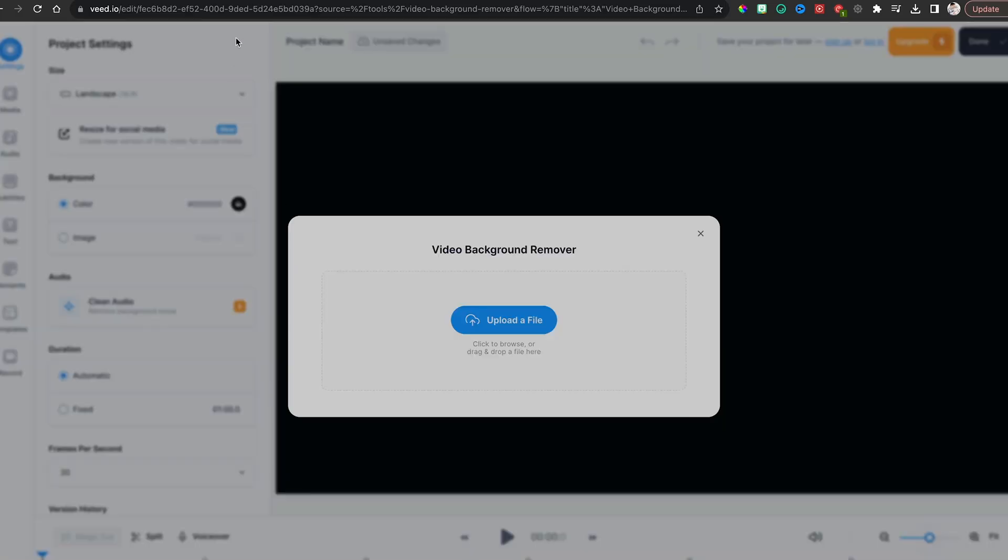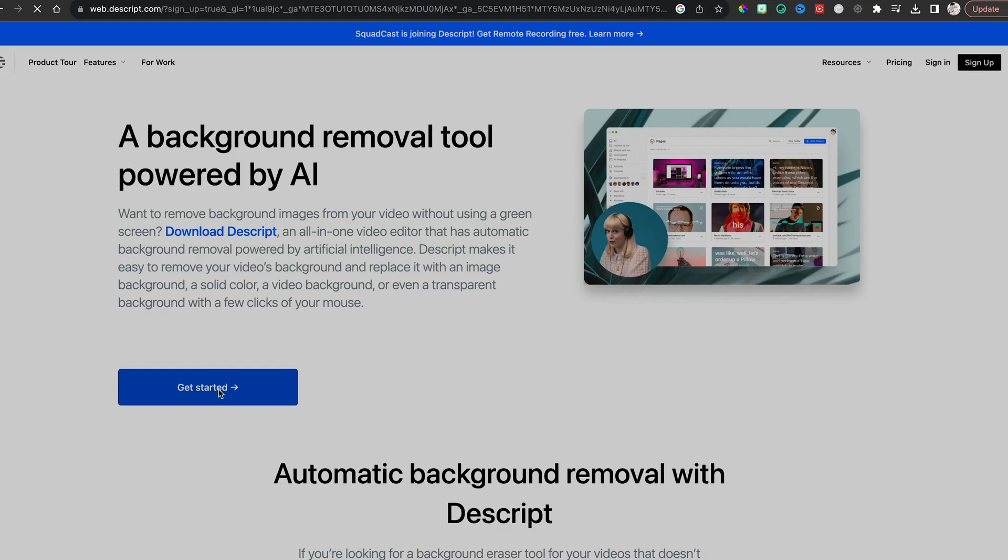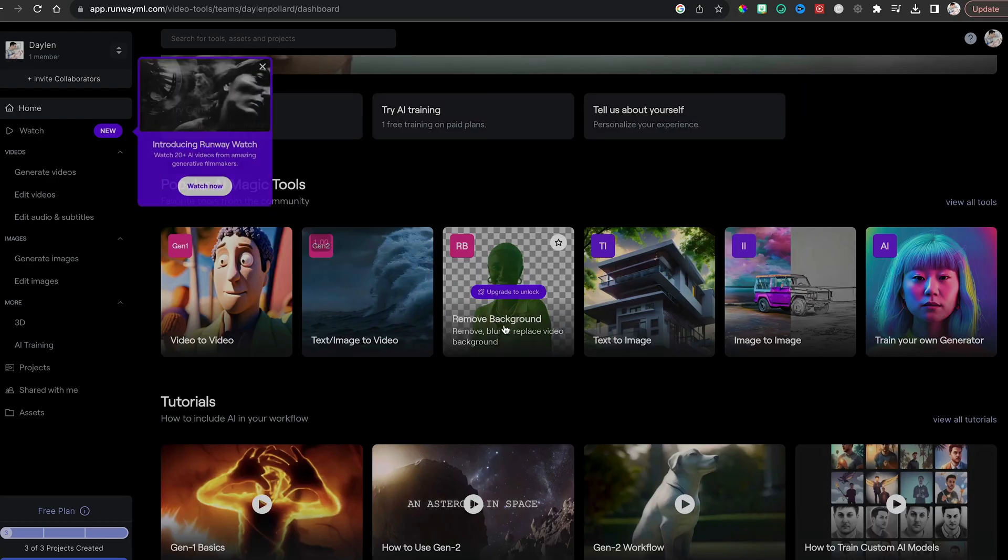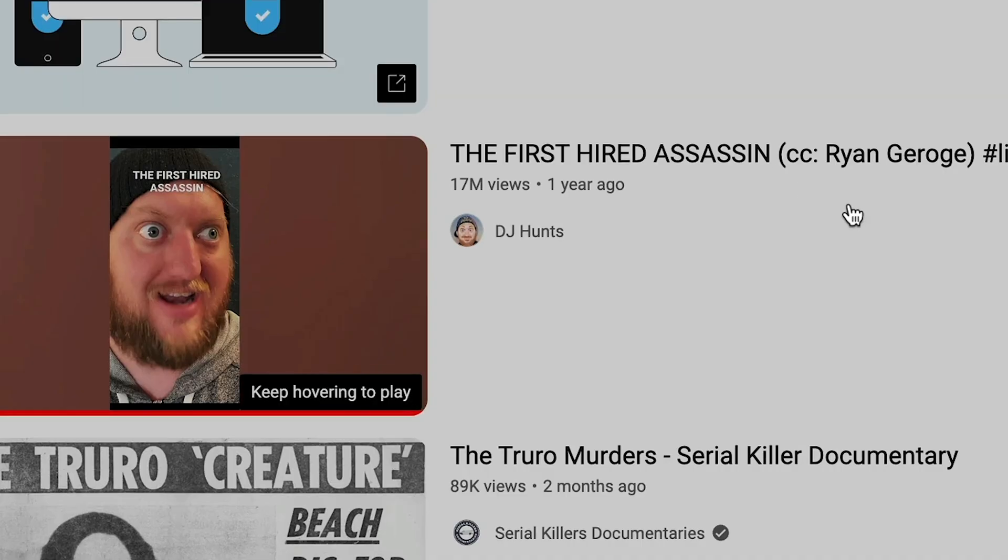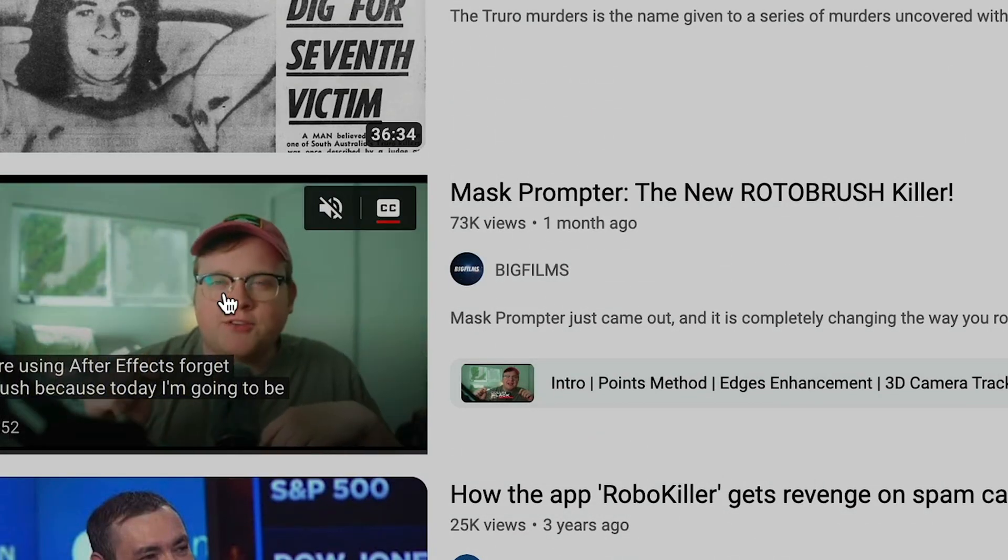I tried Vidio, Descript, and Runway. All of them pretty bad. Then I remembered seeing this thumbnail, the Roto Killer.